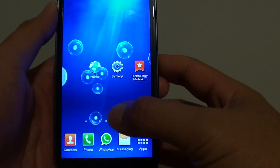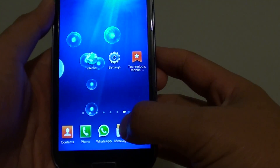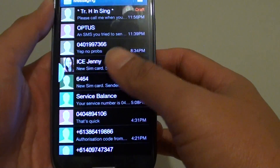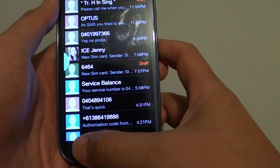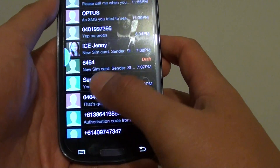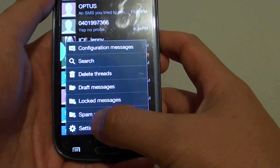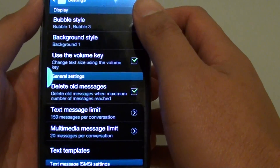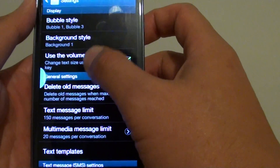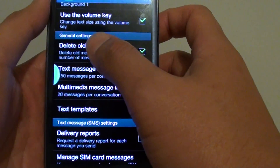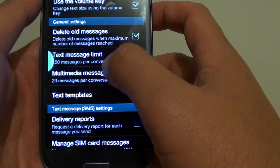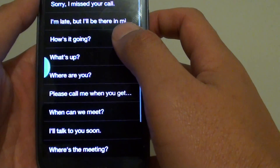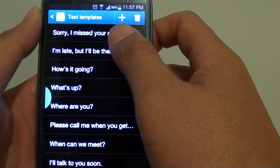Go back to the home screen, then launch the messaging app. Once the messaging app has started, tap on the menu key, then tap on settings. Scroll down to the general settings section and tap on text templates.